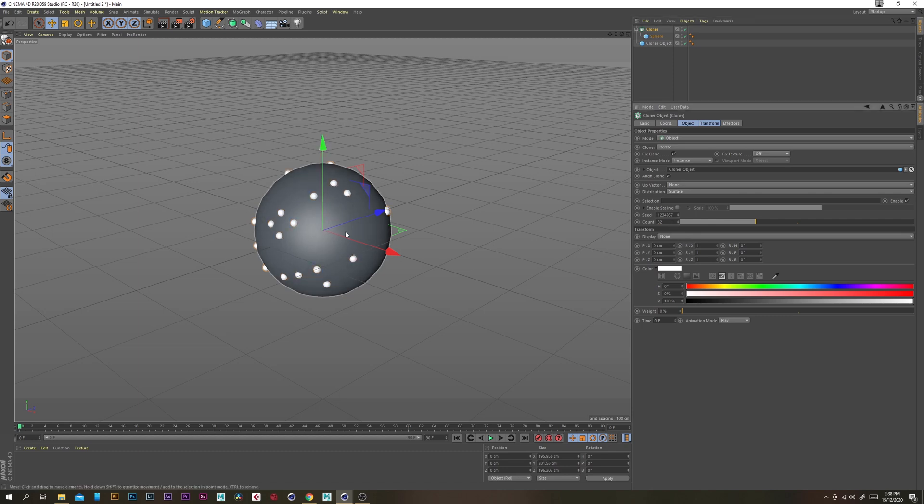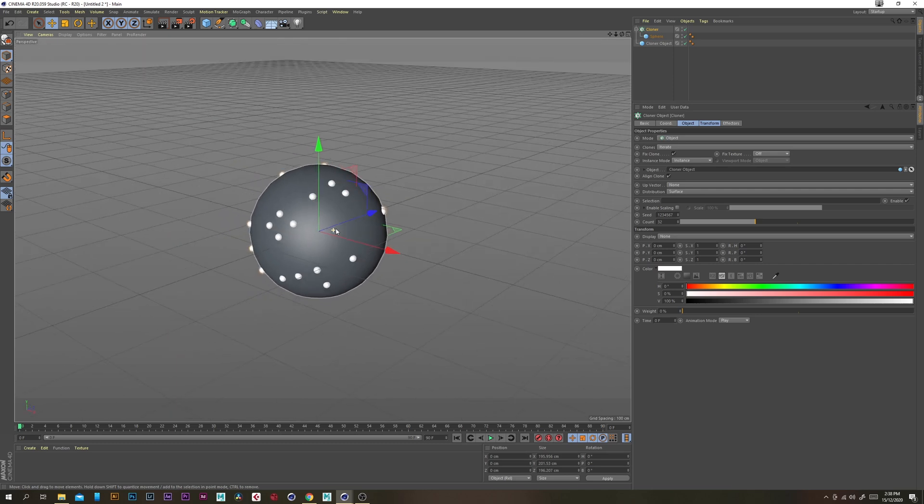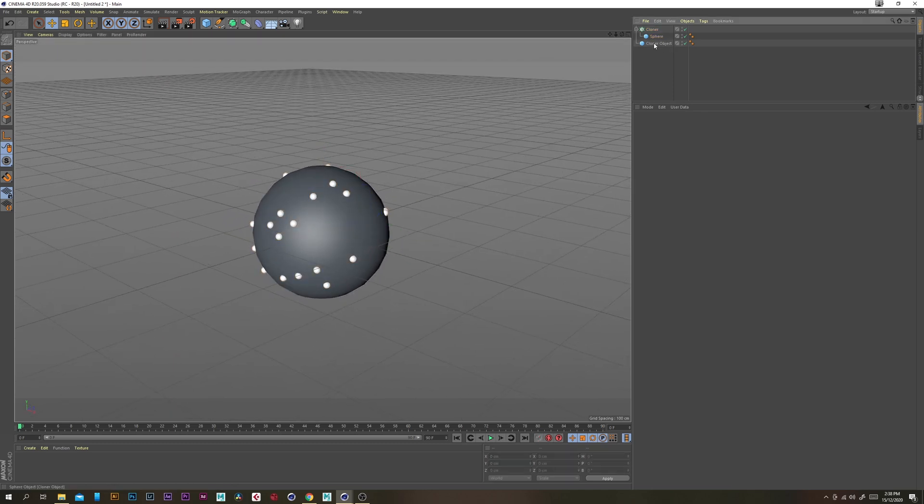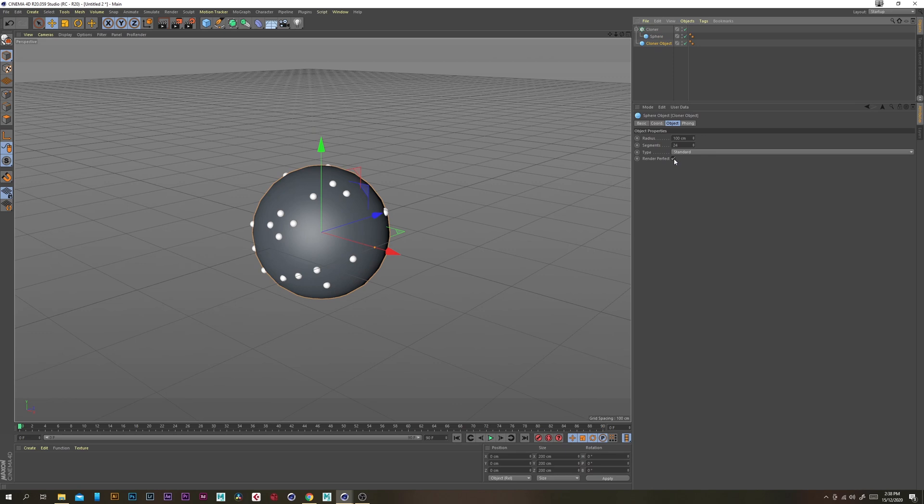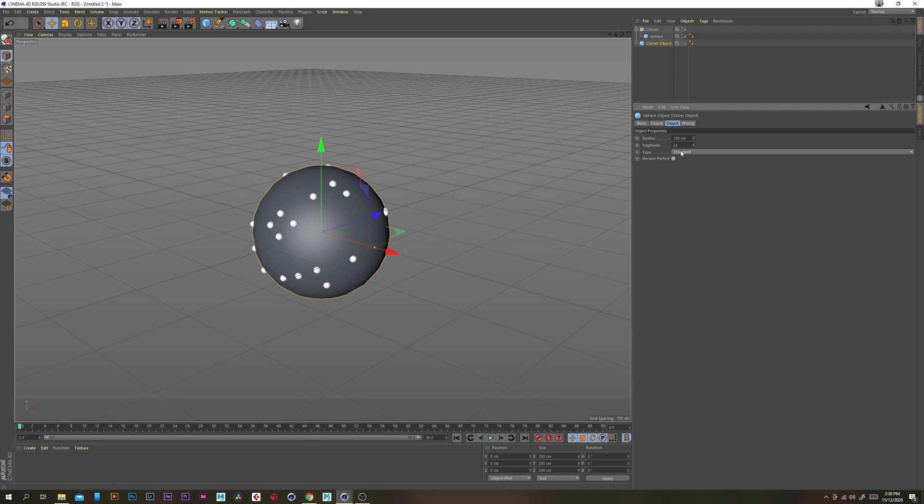So we've got a good amount of them and actually if you go back to the clone object you just want to turn off render perfect because that can sometimes mess with our clones and then change the type to icosahedron.